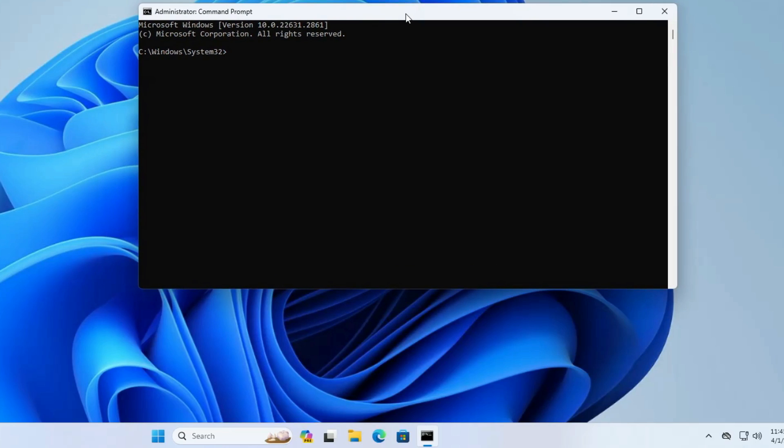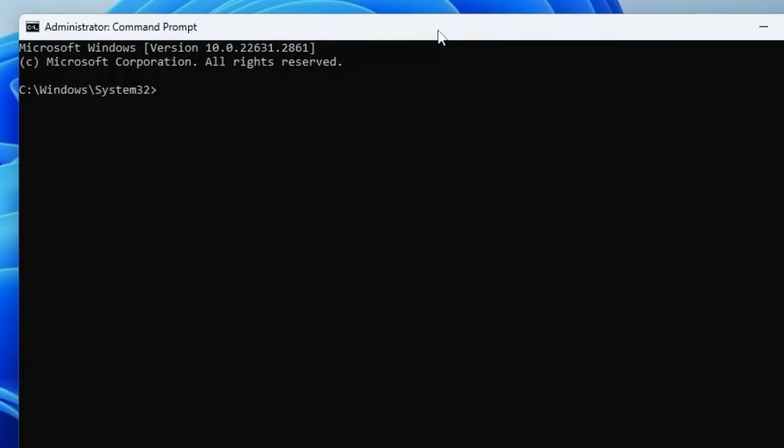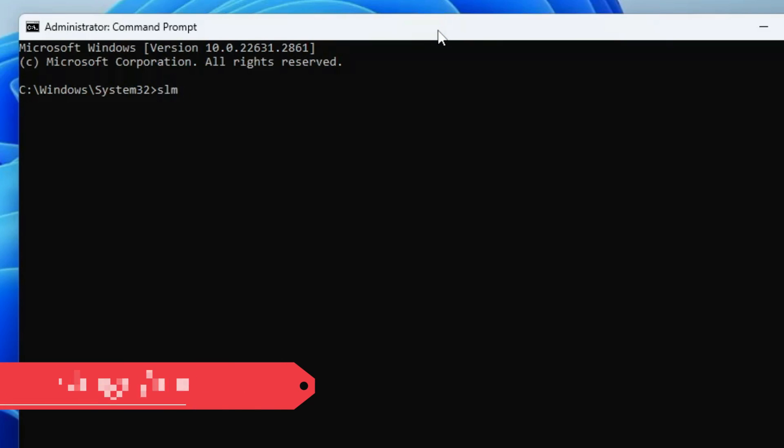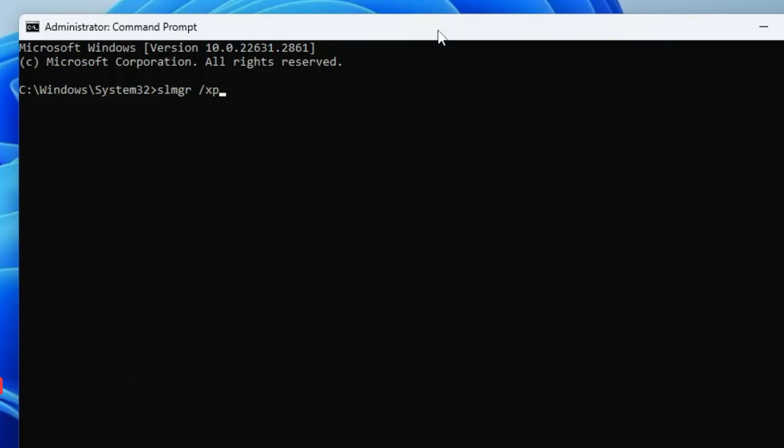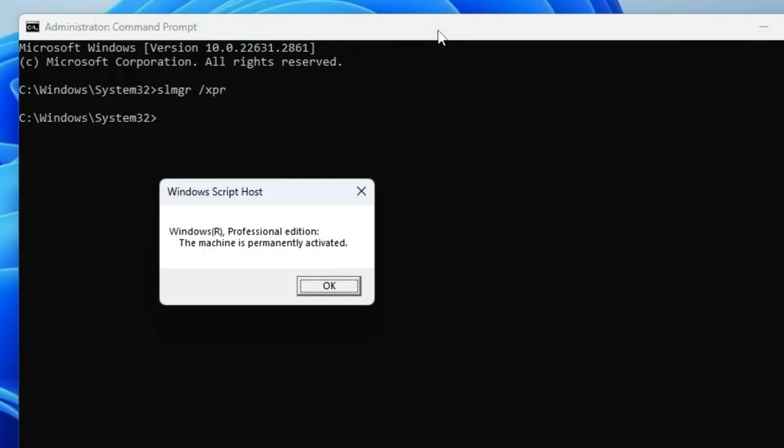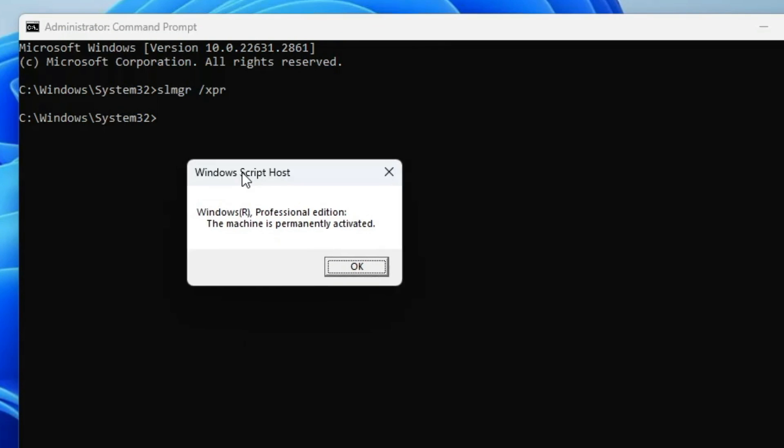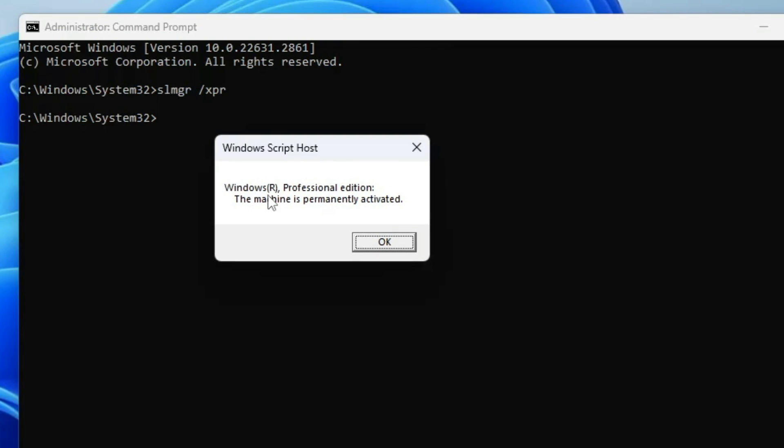The very first command that I will share with you is slmgr space forward slash xpr. If you hit the enter key, this will bring up the Windows Script Host and it will let you know what kind of edition of Windows you are using and whether this machine is permanently activated or not.